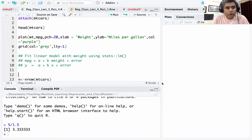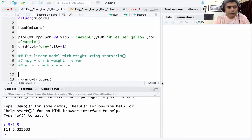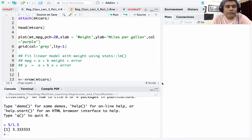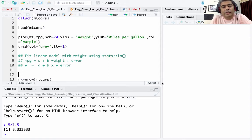Welcome to Part 4 of Lecture 3. In this part we will implement the same analysis that we did with Python, but now we will use R, so that we get a good understanding of how to implement the same analysis using both R as well as Python.